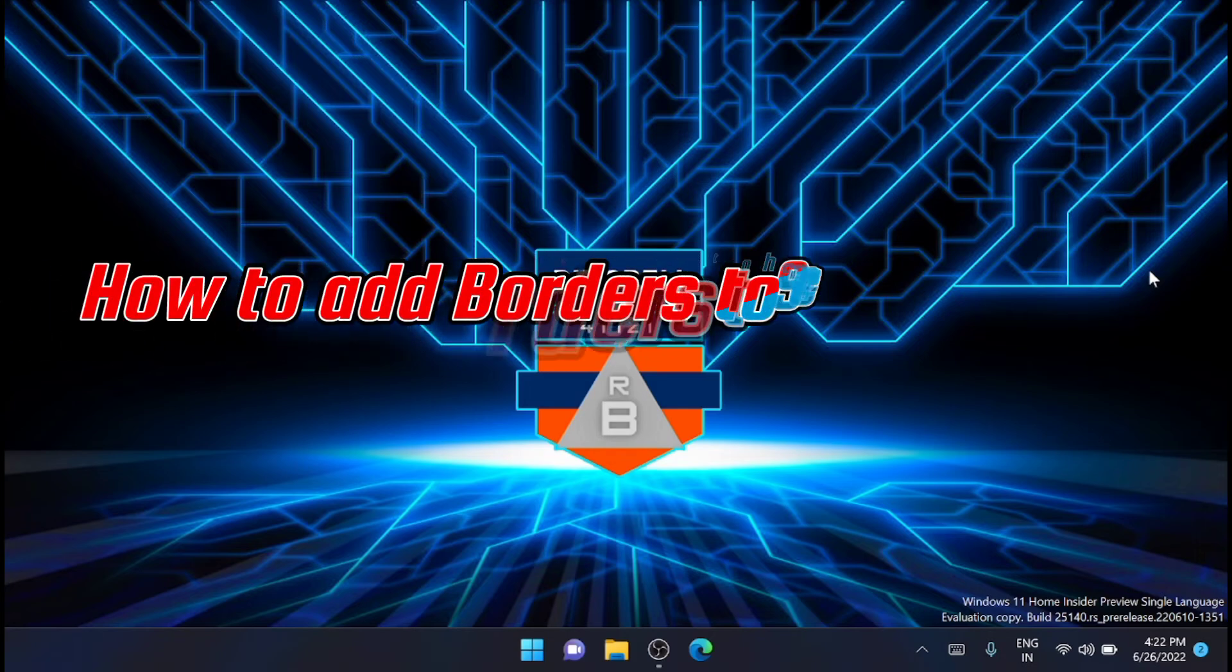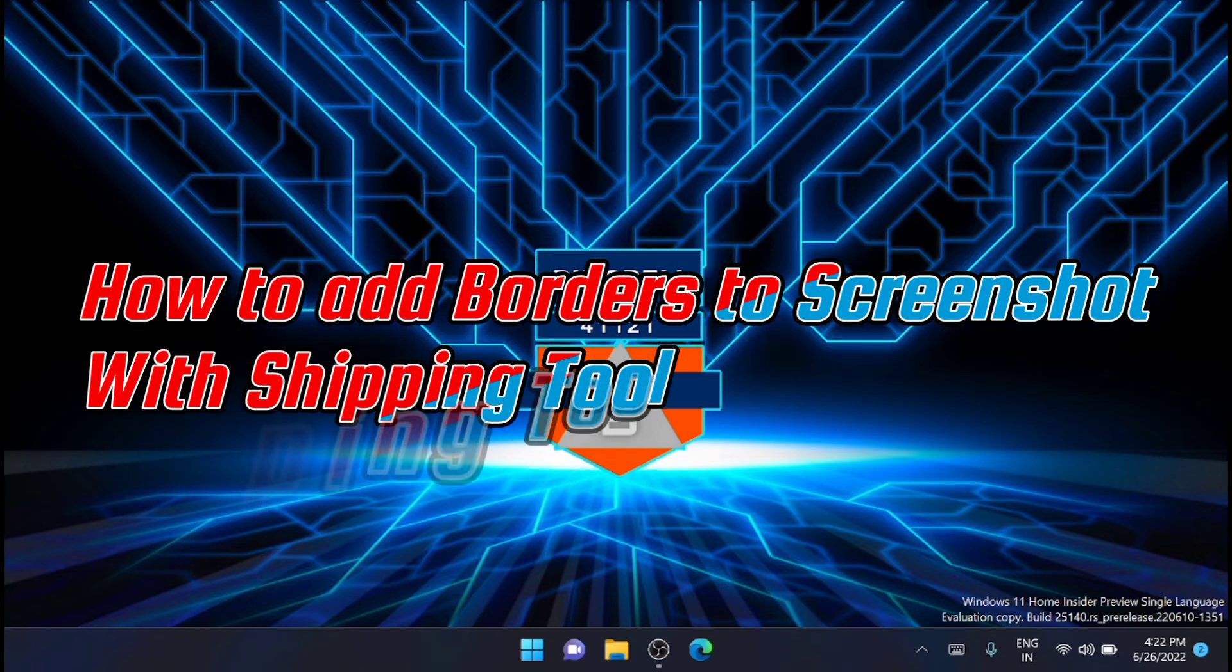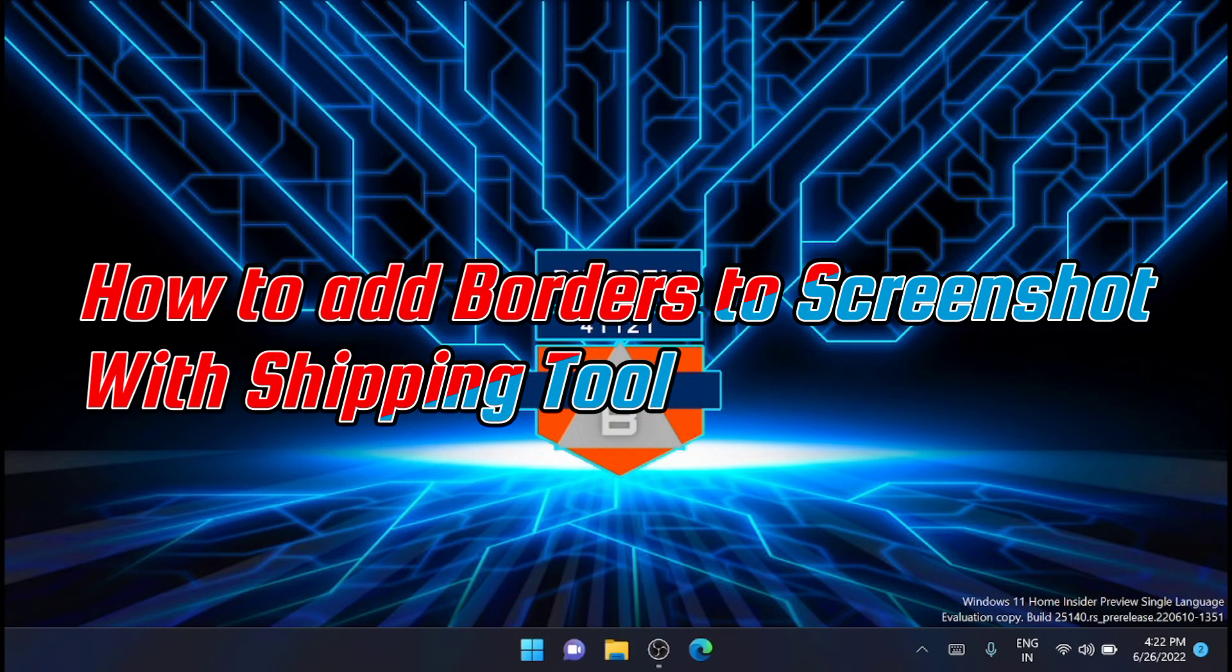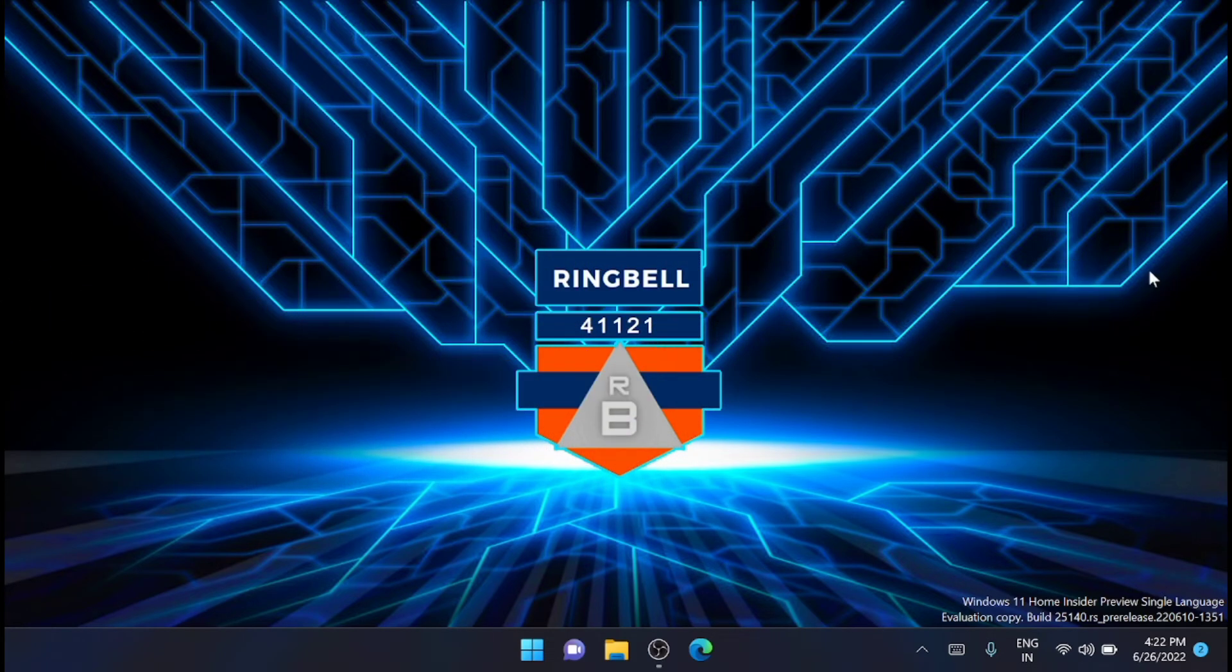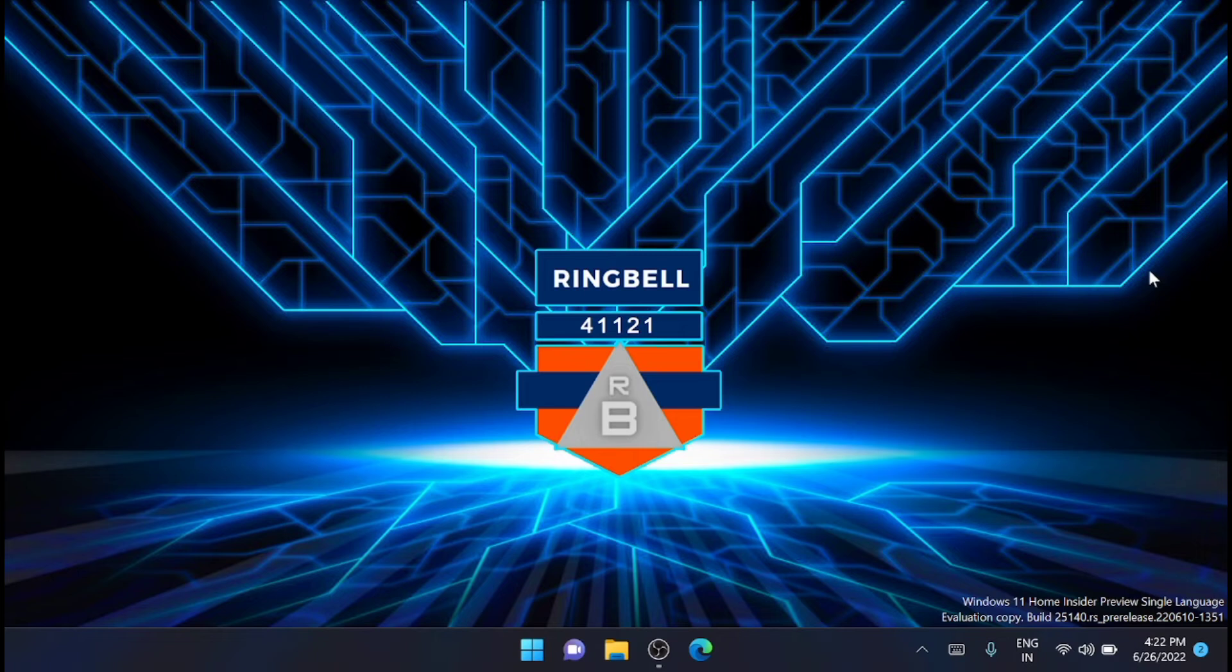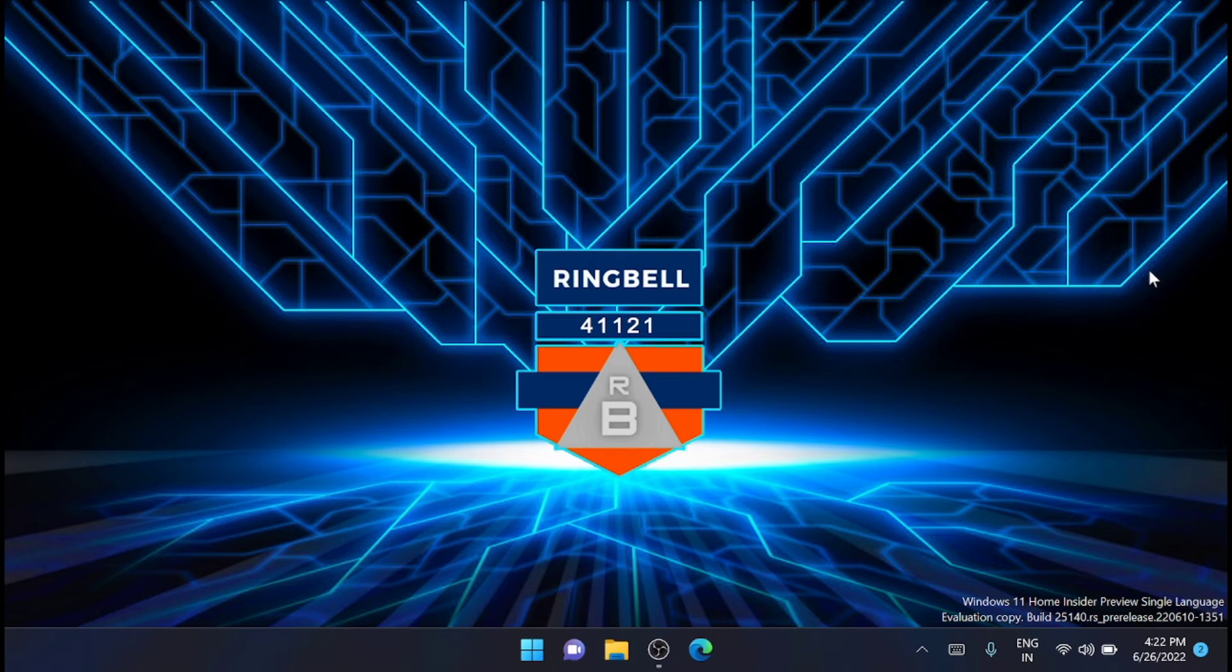This short video will show you how to add borders to screenshots with Snipping Tool. Windows 11 Snipping Tool might be a relatively basic utility to take screenshots with, but it does include some useful additional settings. Among them is a snip outline option that automatically applies a color border to captured screenshots when enabled.